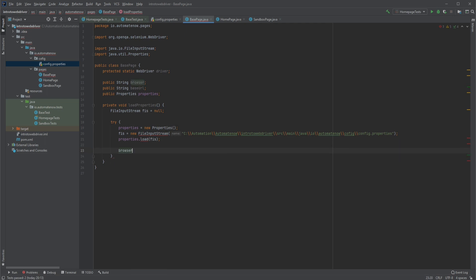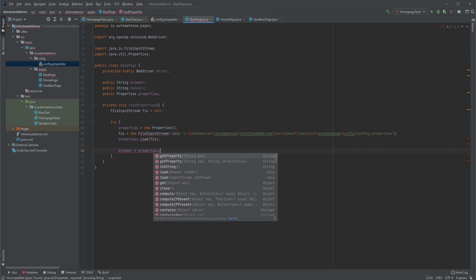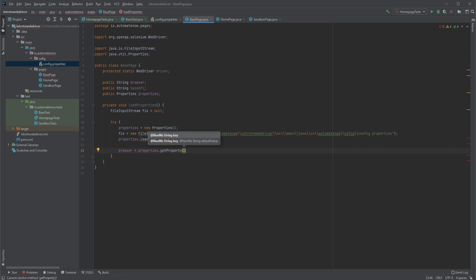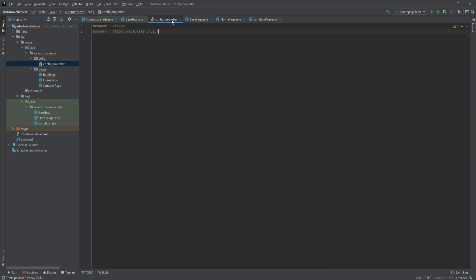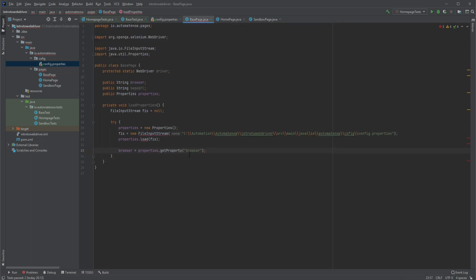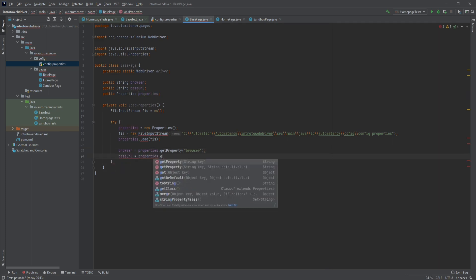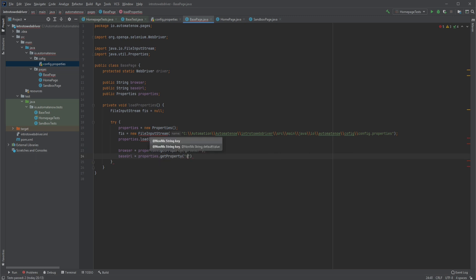Next we're going to say browser equals properties.getProperty, and remember the properties file contains key-value pairs. This getProperty method requires that we pass in the key — the key we want is 'browser'. When this statement executes it's going to go to the properties file and look for the key called browser, returning 'chrome' which is then stored in the browser variable. We're going to do the same thing for the base URL: base URL equals properties.getProperty and the key is called base URL.